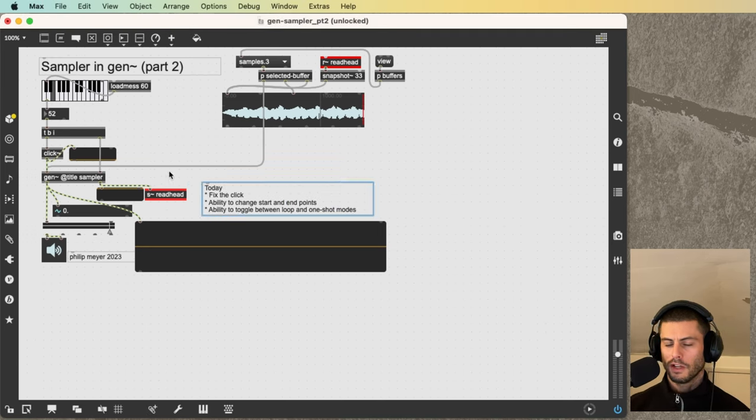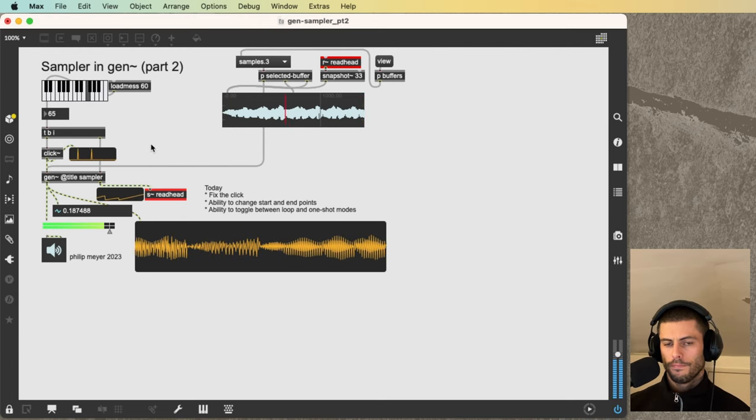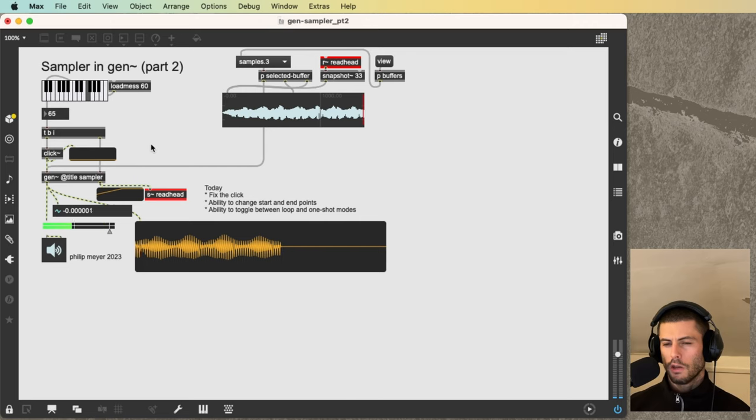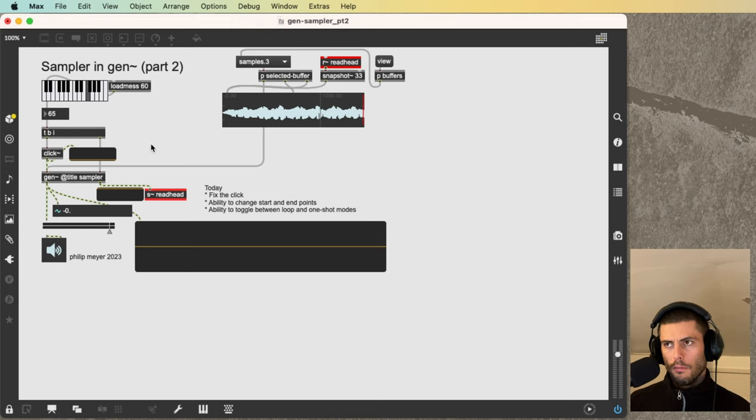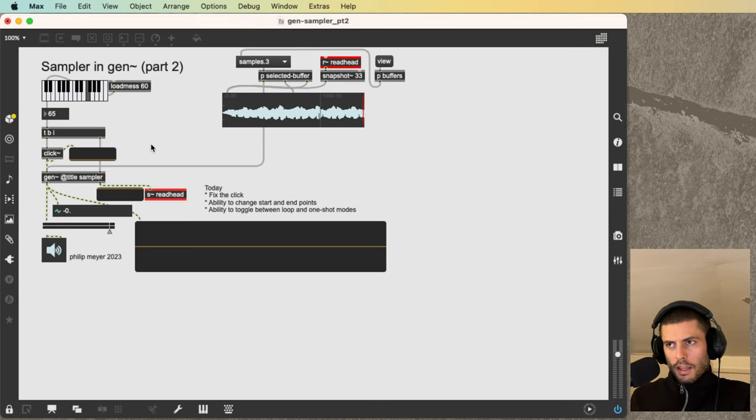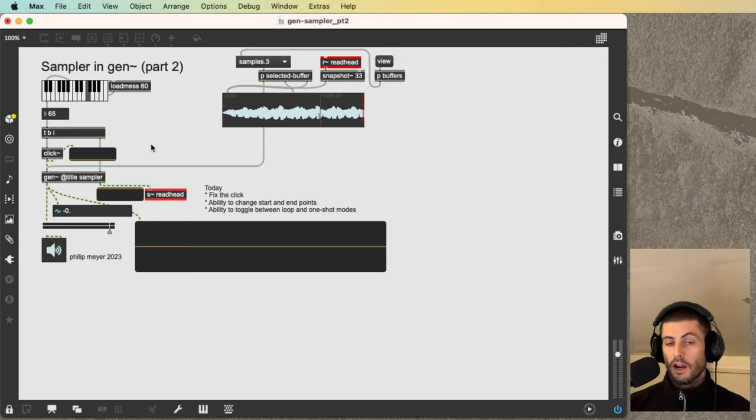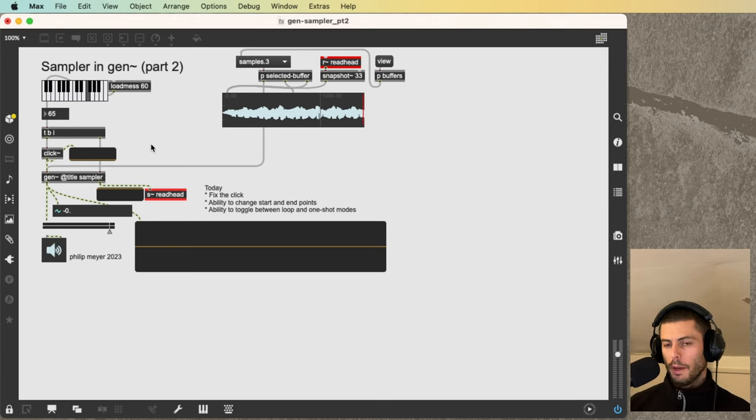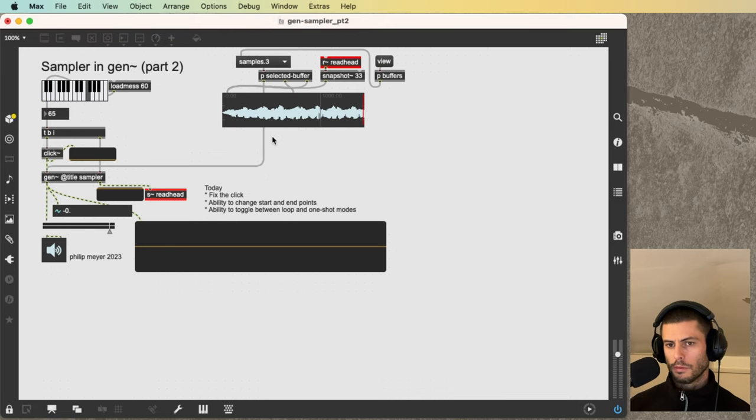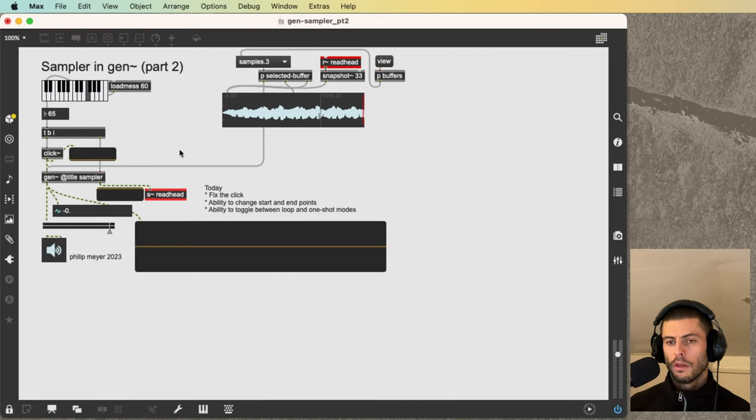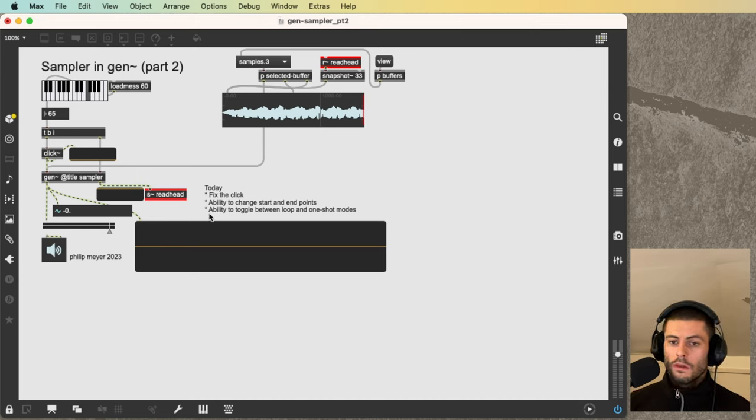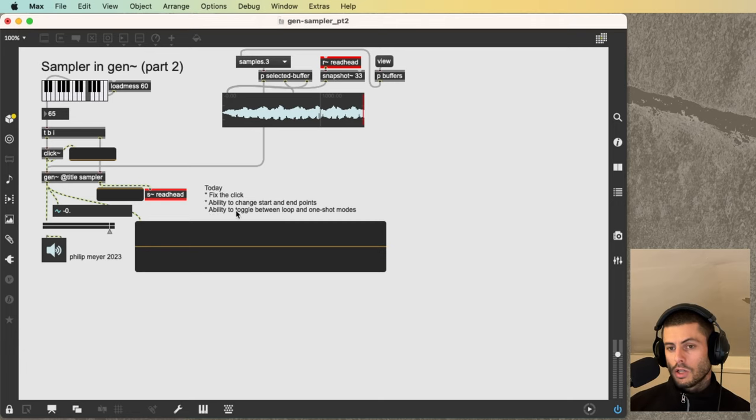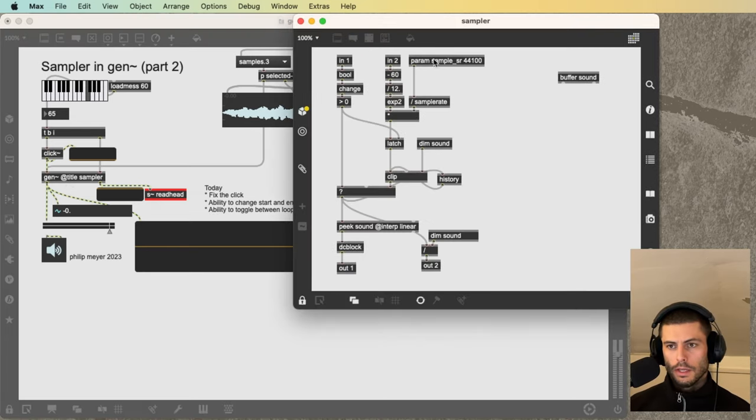The first one is we're going to fix a clicking issue, which I'll demonstrate. You can hear each time I re-trigger that while it's playing, we get a little click. Because the waveform, as it goes from wherever it was when I hit the click button back to the beginning of the sample file, isn't smooth. So what we want to do basically is fade out really quickly right before it gets re-triggered and then fade back in. The next thing that we're going to do is make it possible to select a region of the sample and play only that section. And then the third thing is the ability to toggle between loop and one-shot modes. Let's get started.